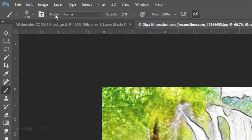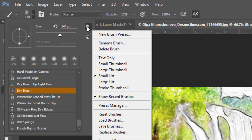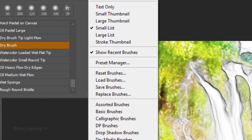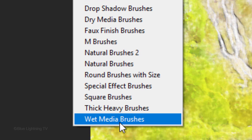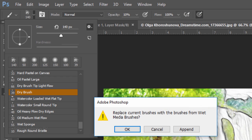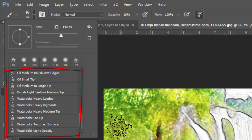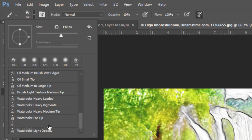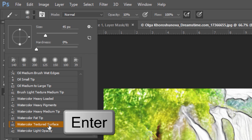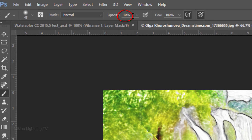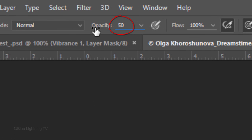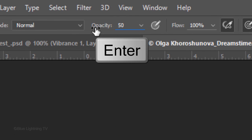Open your Brush Picker. Click the gear icon and this time, click Wet Media Brushes. Again, click OK to replace the current brushes with the Wet Media Brushes. Click Watercolor Textured Surface and press Enter or Return. Make its opacity 50 percent and press Enter or Return.